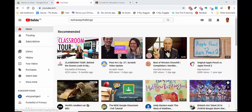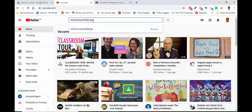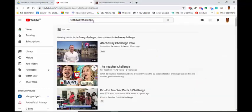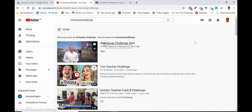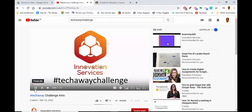This is how you can set a TechAway challenge as a task for children to do in Google Classroom. If you go to YouTube and search for TechAway challenge, you can find the top result here and click on one.